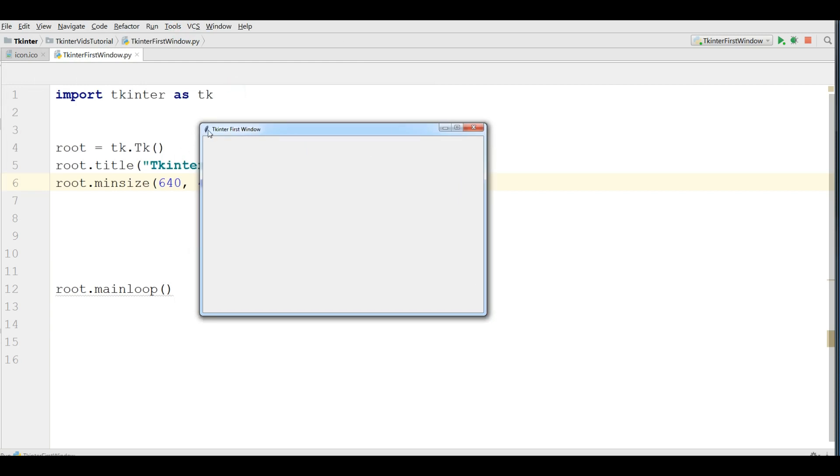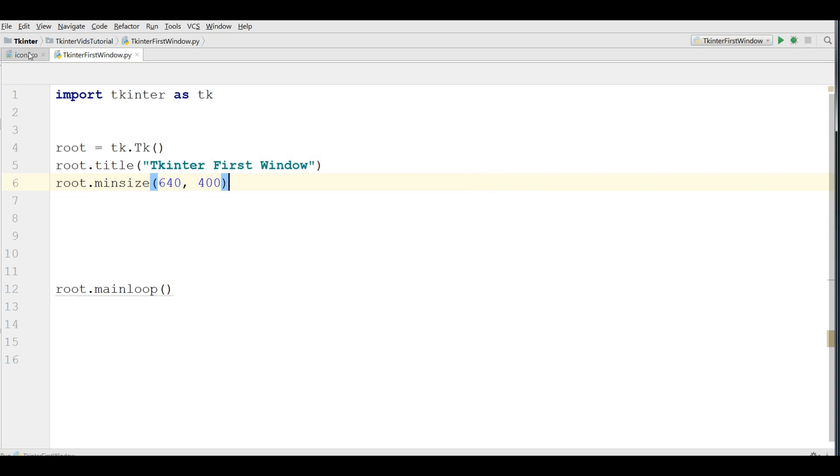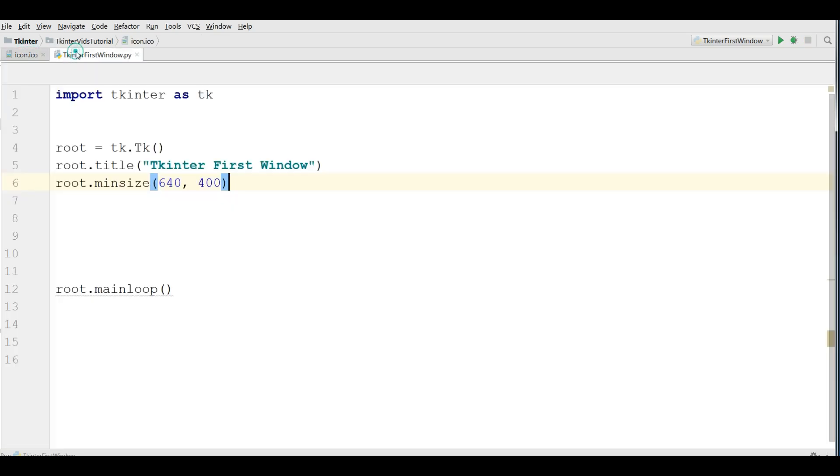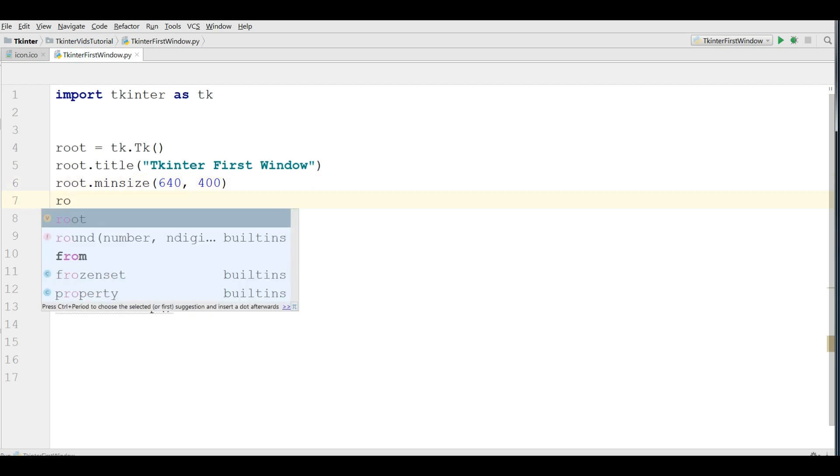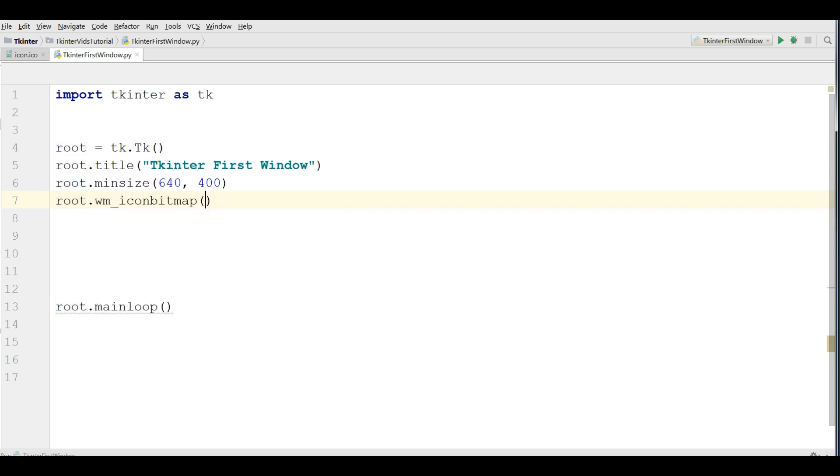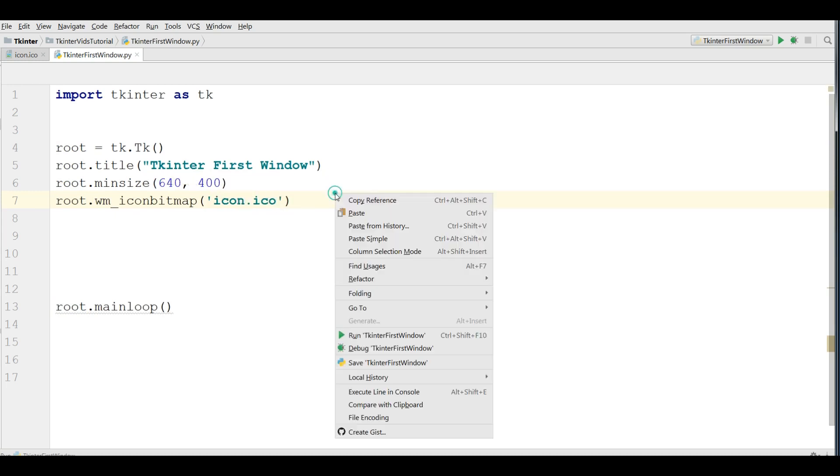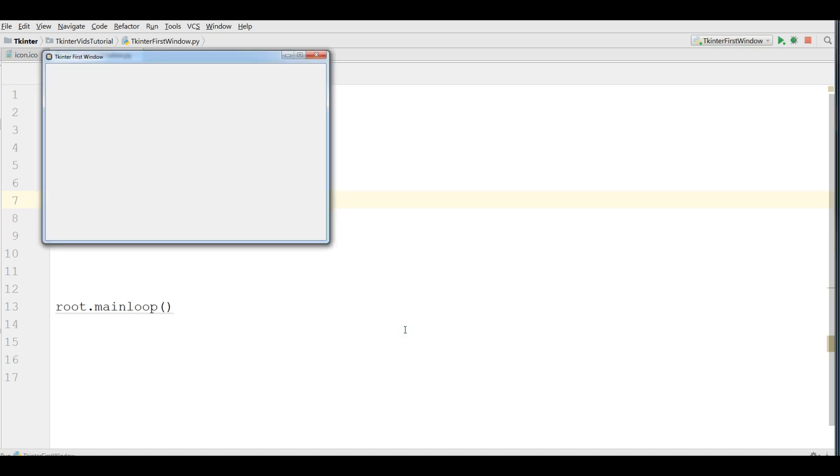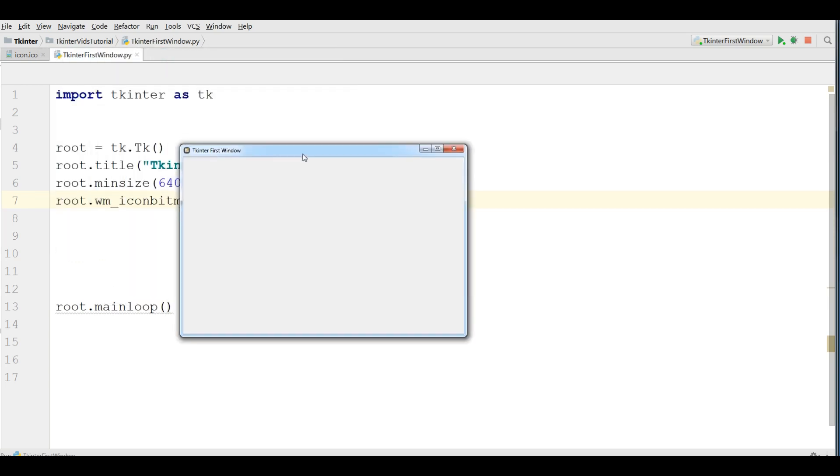Also, you can add your icon in here. I have this icon. I have copied this in my working directory. And I want to add this icon. For adding icon in TKinter window, you can simply write root dot WM icon bitmap. And write your icon name. Like this. Now if I run this. Yeah. You can see now I have my own window.